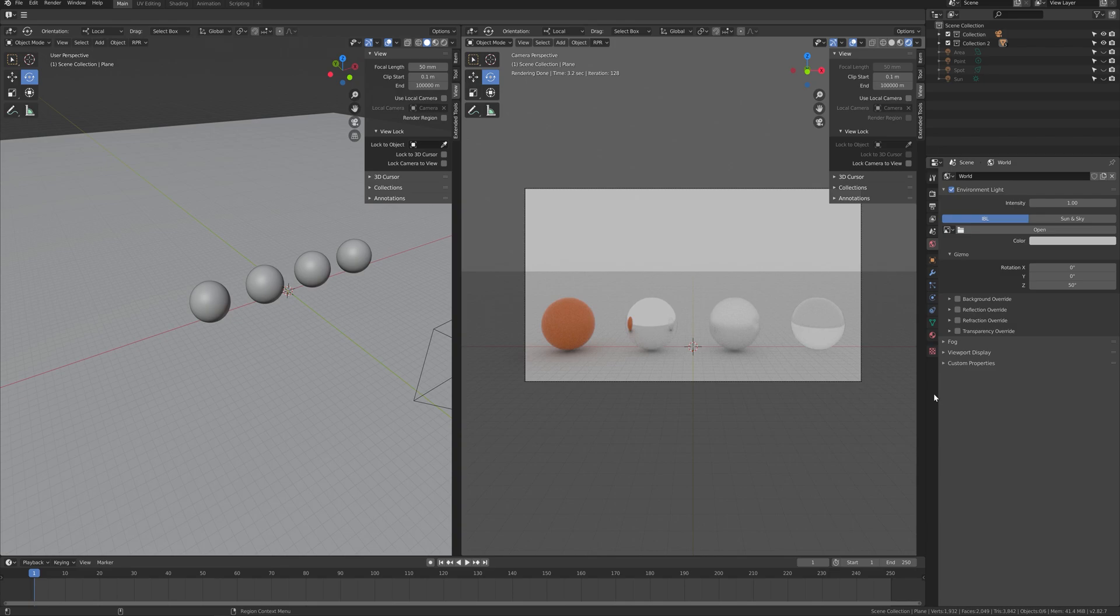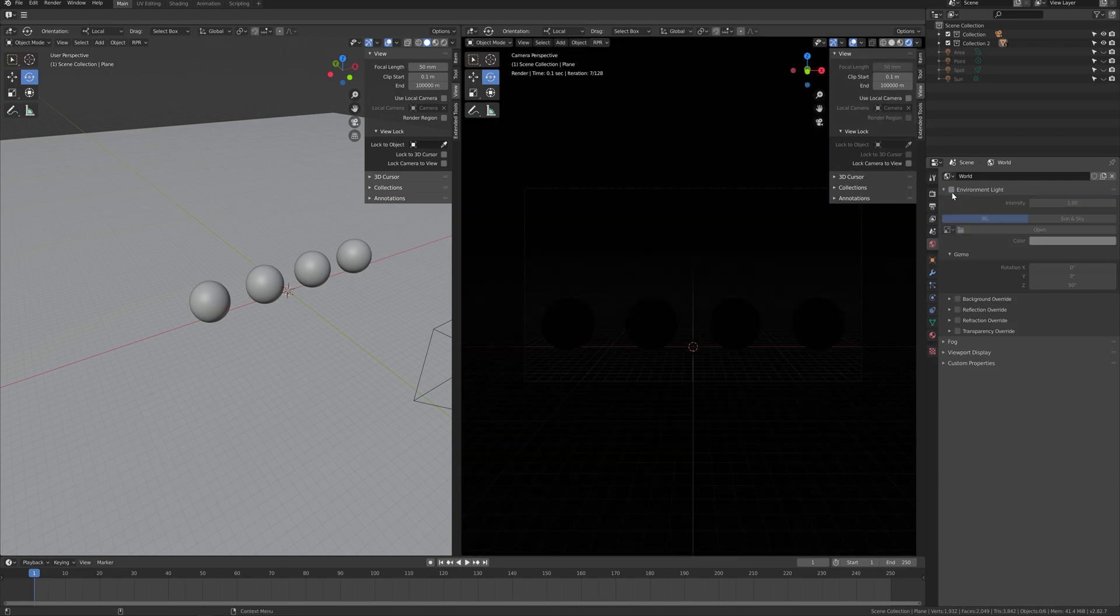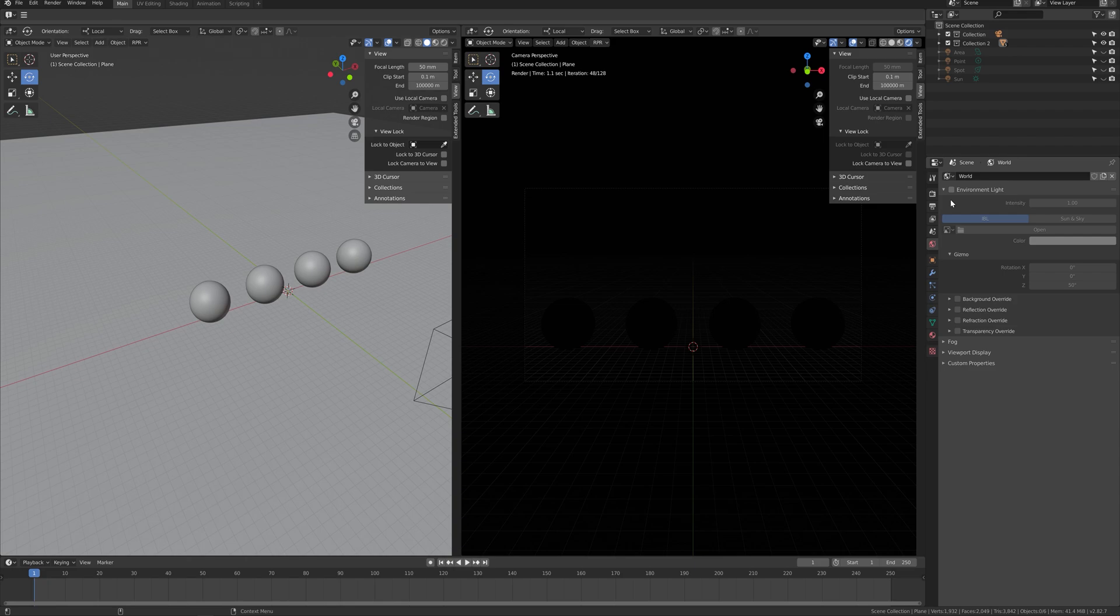On this part of the tutorial, I will be explaining about lighting. First, disable the environment lighting. We will look into this part in the later part of this video.